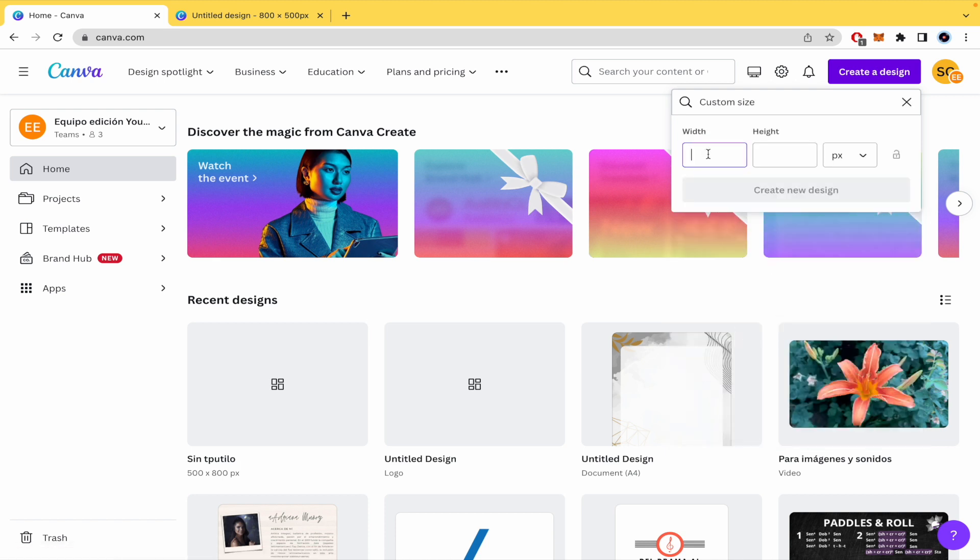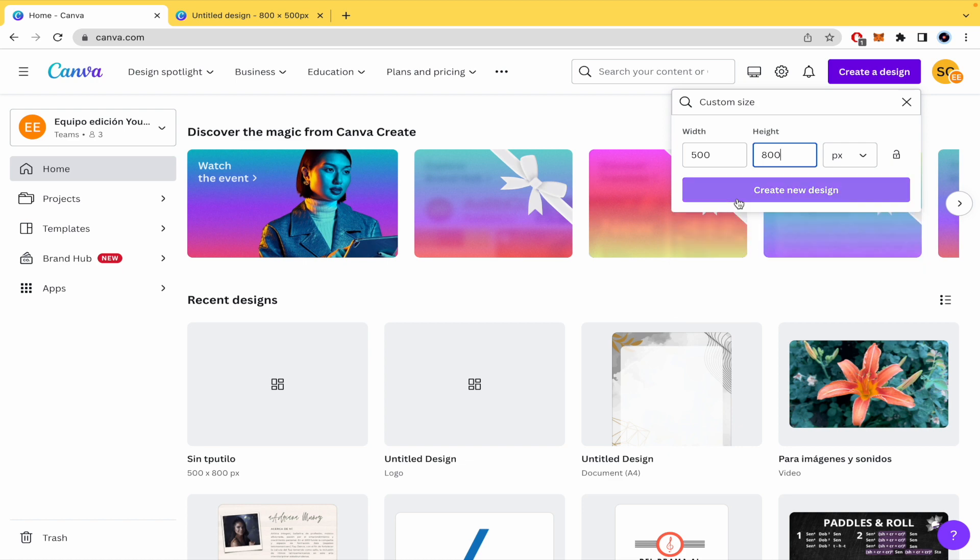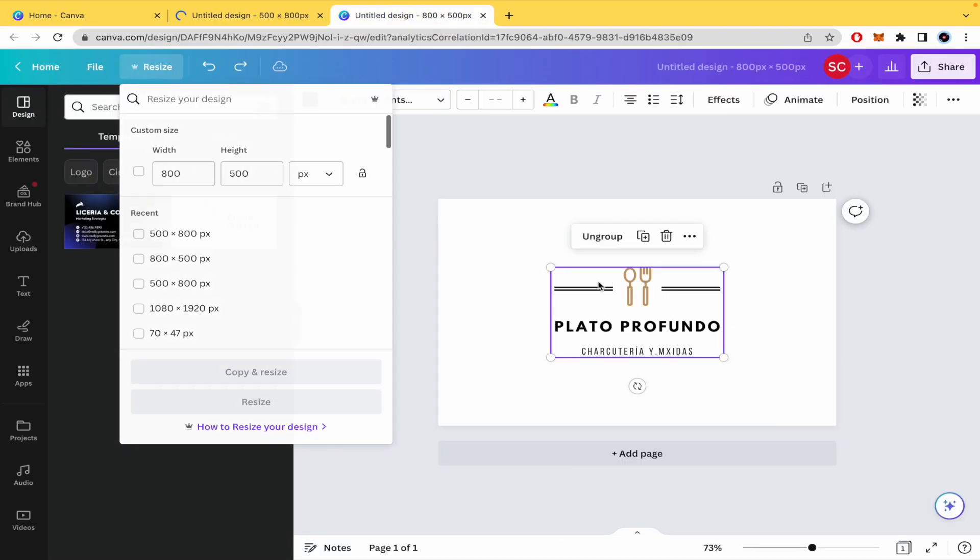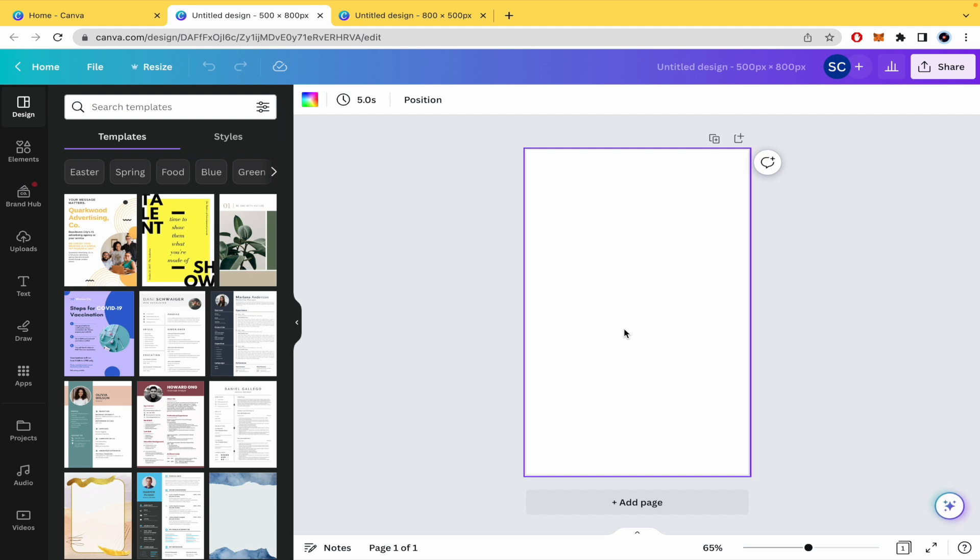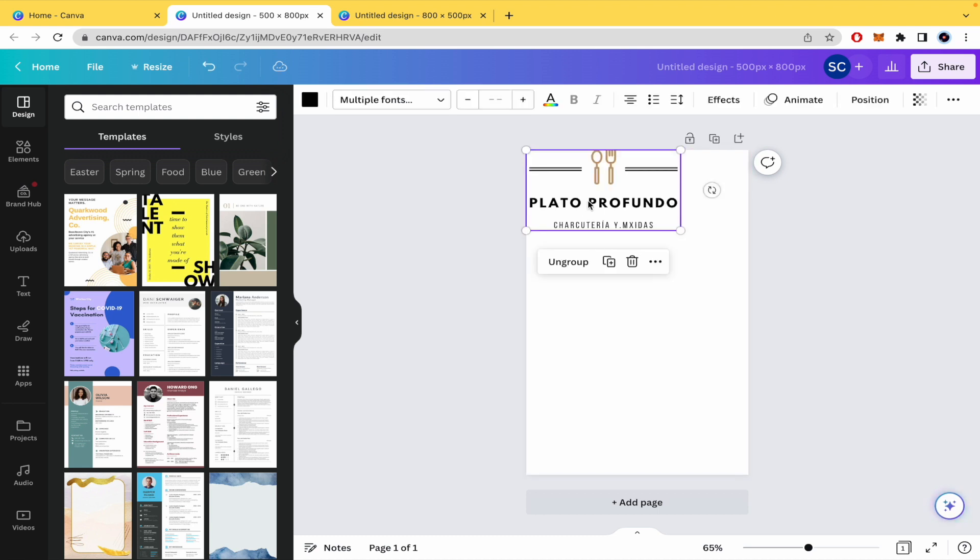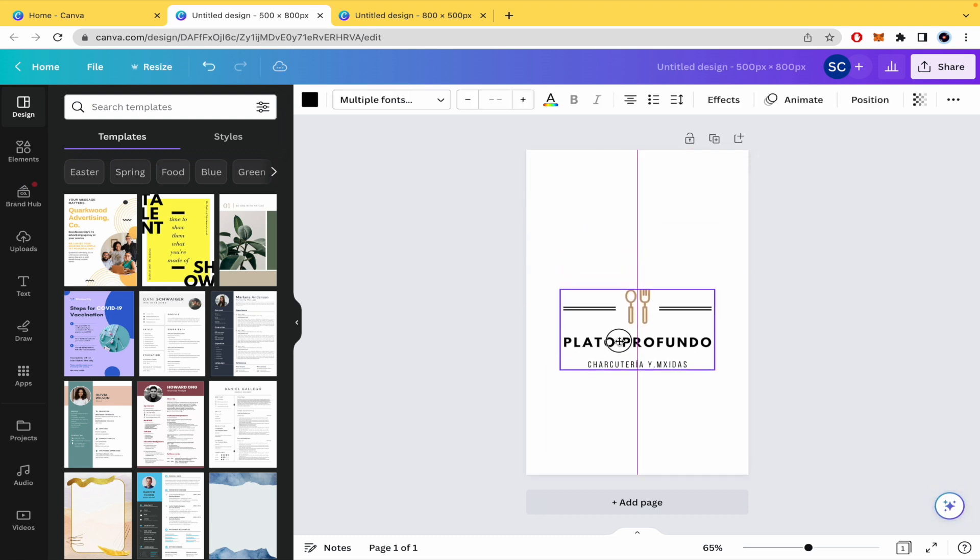So I'm going to switch the values here to create a new design and to copy and paste in this new design the things that I already have.